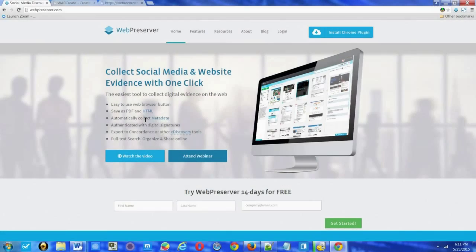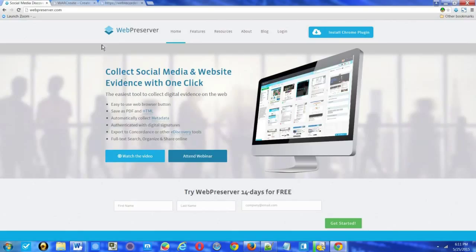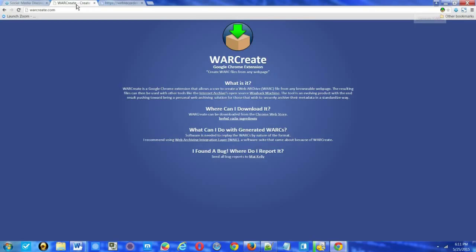Web Preservation Services are normally a subscription service. You probably don't need to create a work file every day. And in order to do that, there are options out there, and that includes WarCreate. WarCreate is a Google Chrome extension.